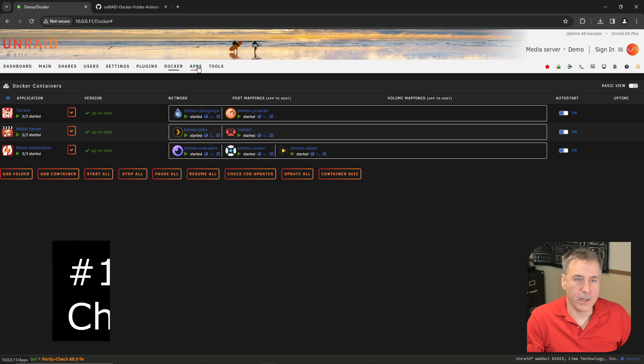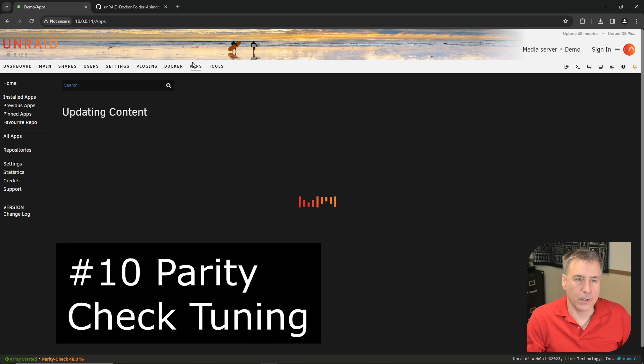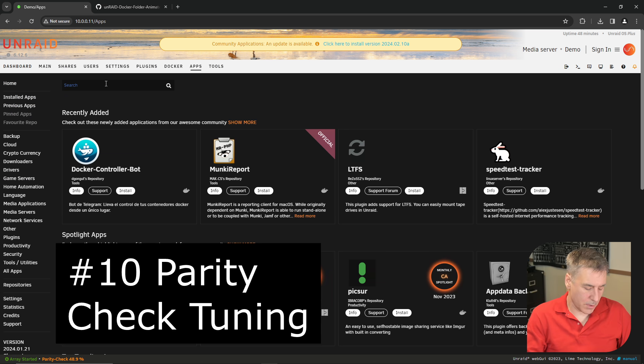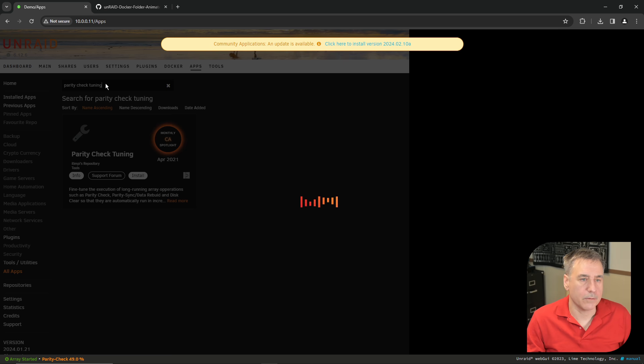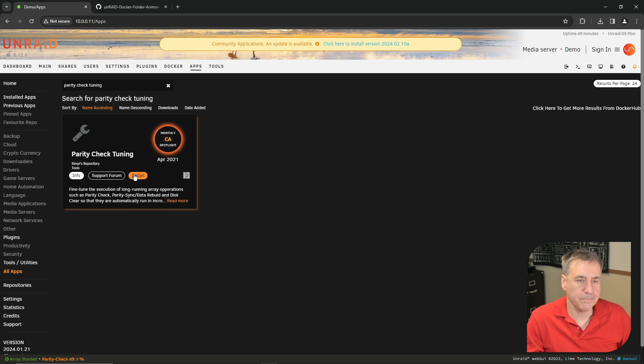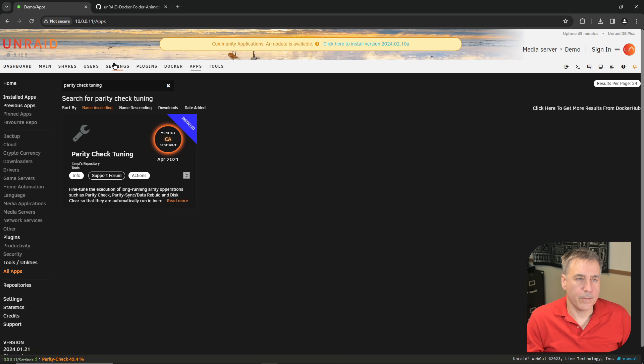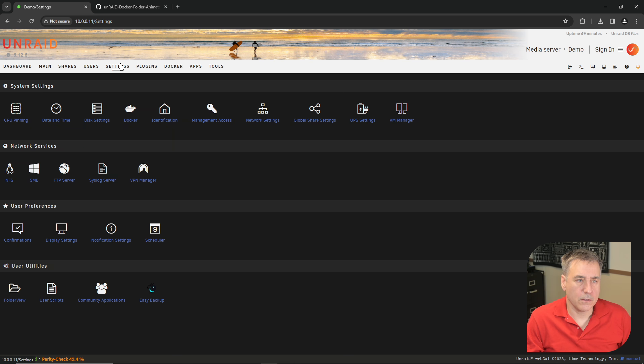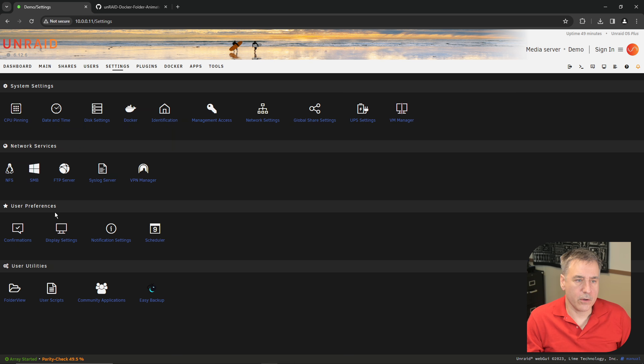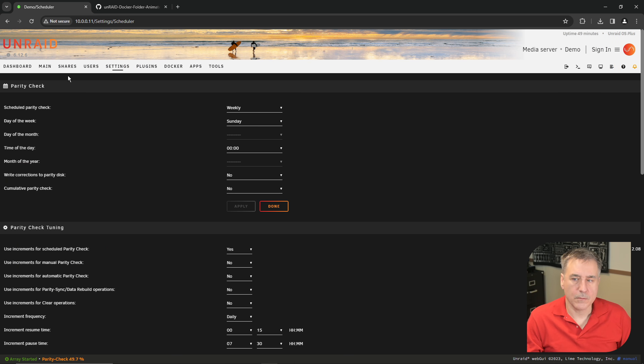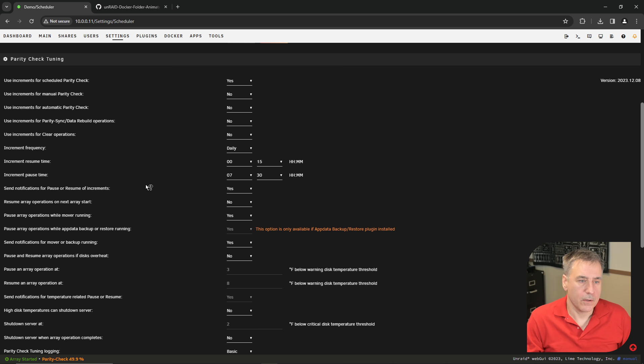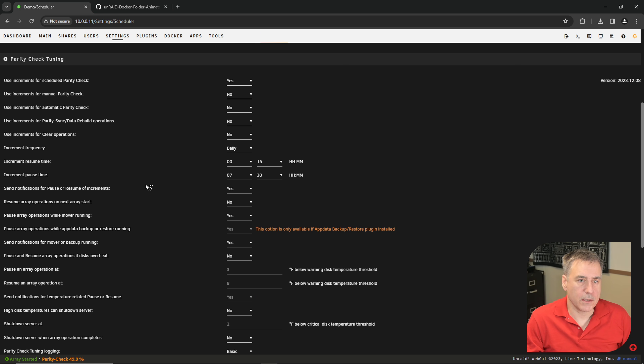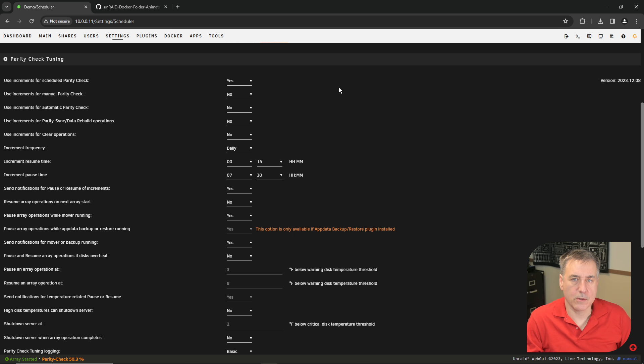Moving on to number 10, parity check tuning. Go to Apps and search for parity check tuning. Click install and done. From there, if you go to Settings, then under user preferences, you go to scheduler. What the parity check tuning does is it adds a list of options inside of there. You scroll down to that section and it gives you a lot more options so you can tune your parity check to a better way that suits your needs.